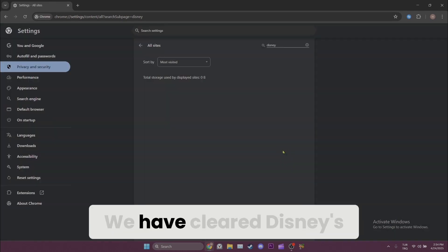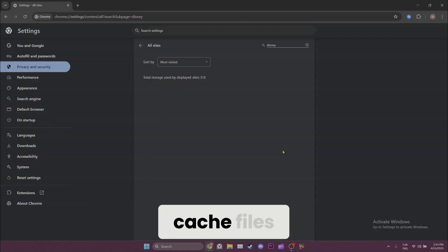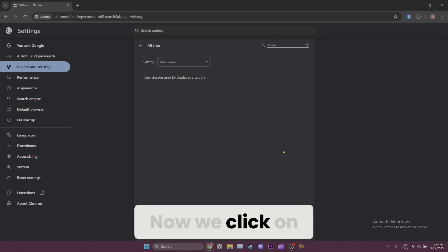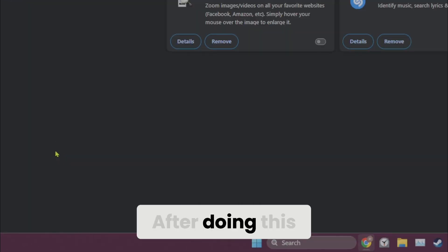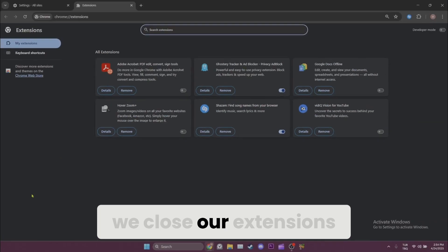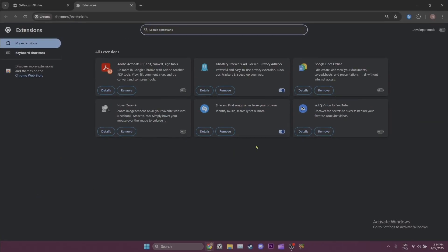We've cleared Disney's cache files. Now we click on the extensions from the left. After doing this, we close our extensions.